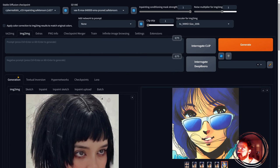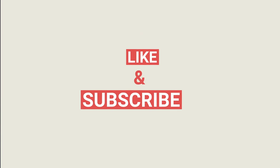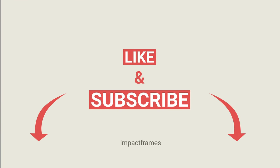Please share with your friends who like Stable Diffusion if you think the channel is good. I'll be making more videos and getting better over time. I know I still have room to improve, but I really want to get better. Thank you very much for watching — bye bye!